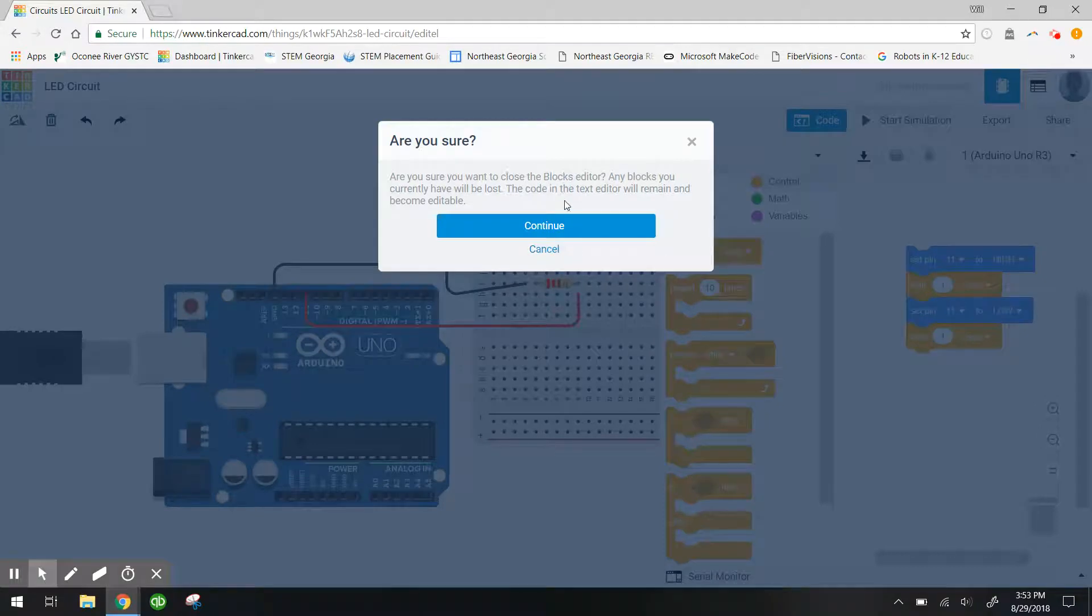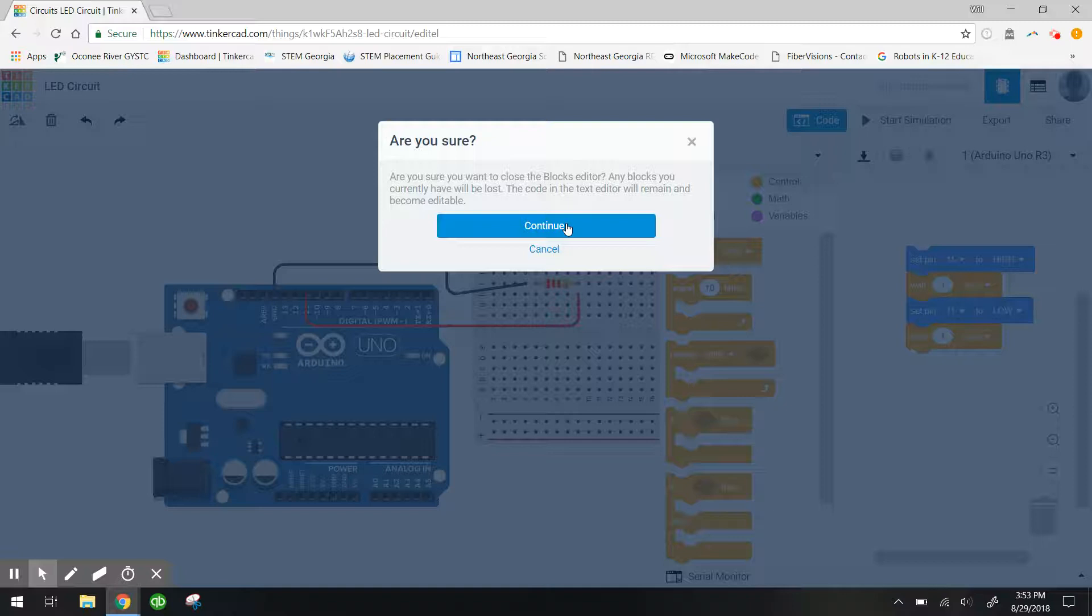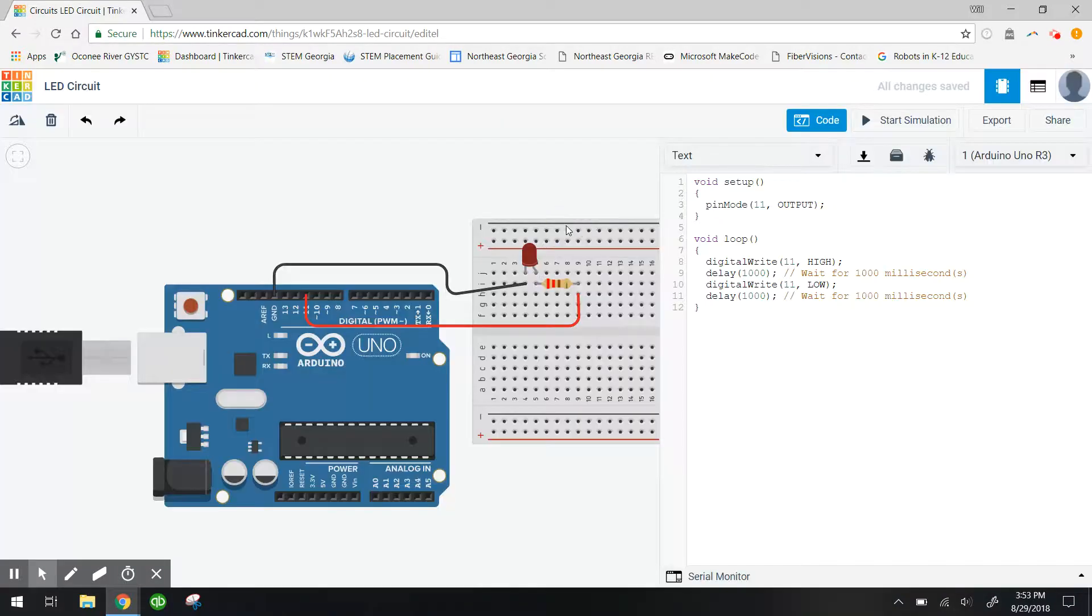It's going to give me a warning telling me that all the blocks are going to disappear. But we're okay with that because we're going to download our code. So I'm going to click continue.